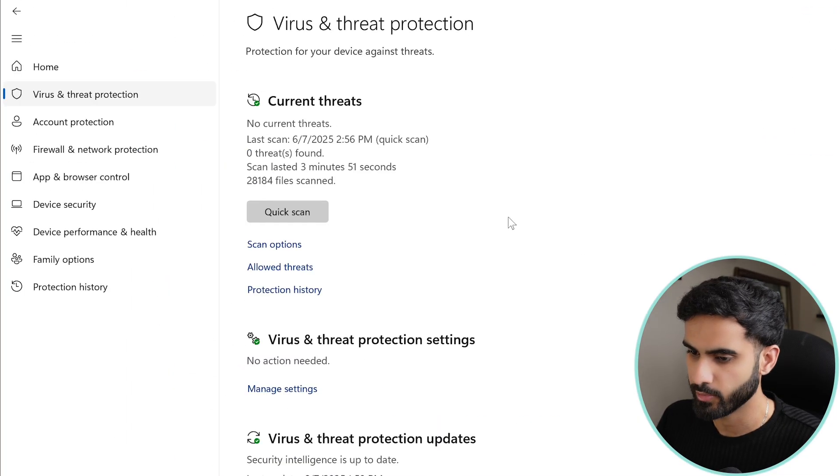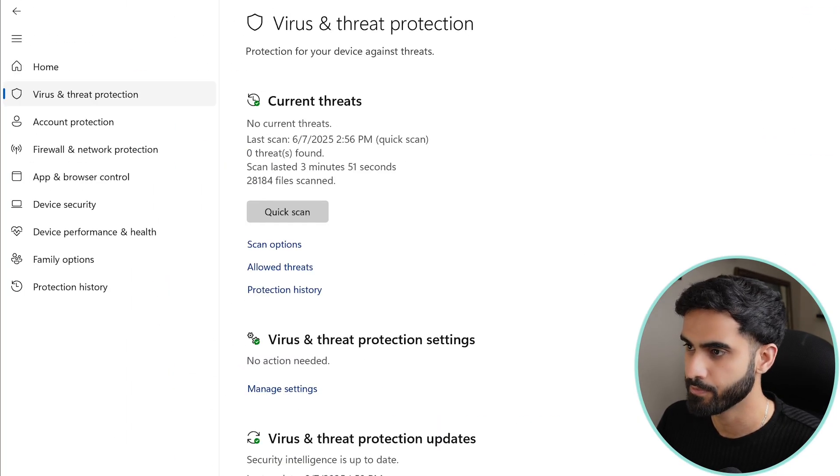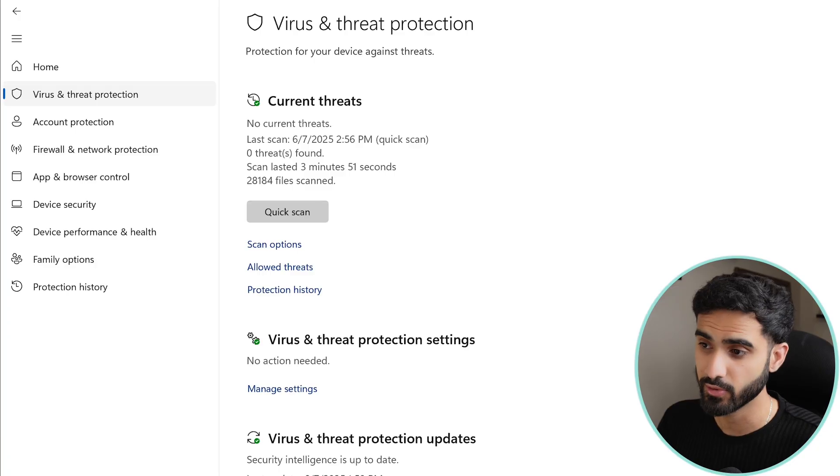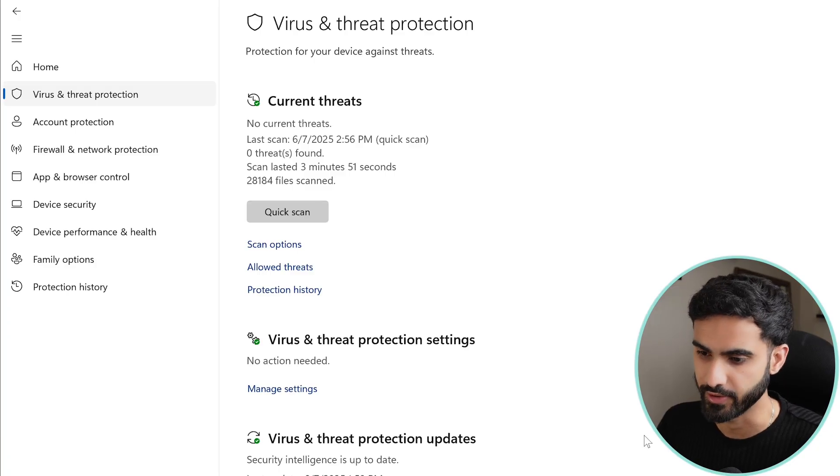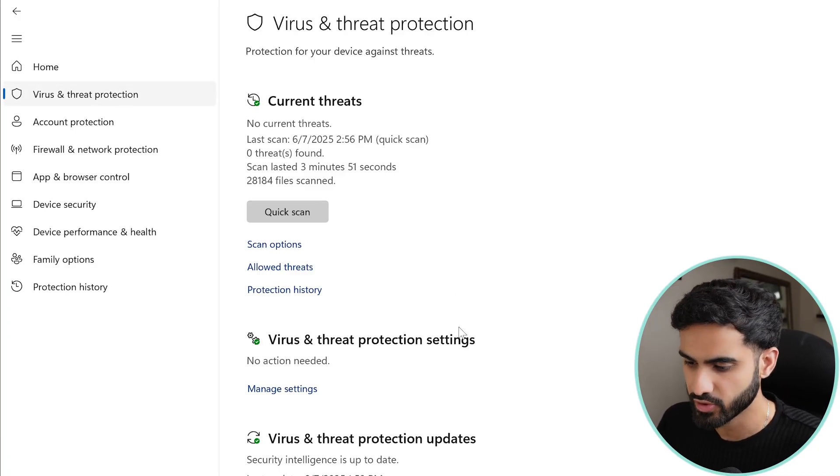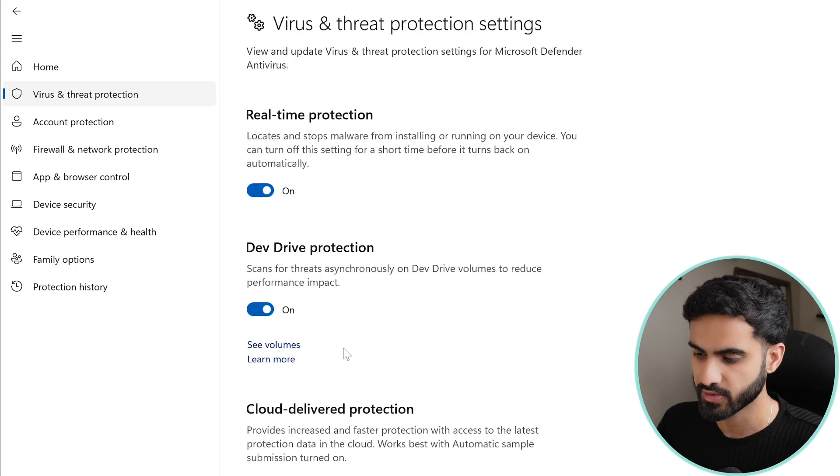And I am already in the Windows Security window and you can open this by searching for security and click on Windows Security, and then click on Virus and Threat Protection. Go to Manage Settings.